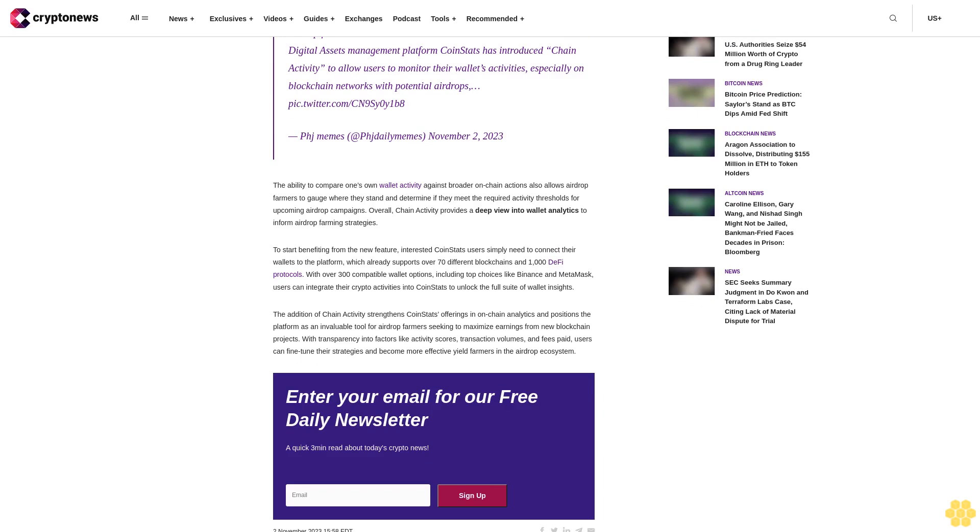The addition of chain activity strengthens CoinStats' offerings in on-chain analytics and positions the platform as an invaluable tool for airdrop farmers seeking to maximize earnings from new blockchain projects. With transparency into factors like activity scores, transaction volumes, and fees paid, users can fine-tune their strategies and become more effective yield farmers in the airdrop ecosystem.